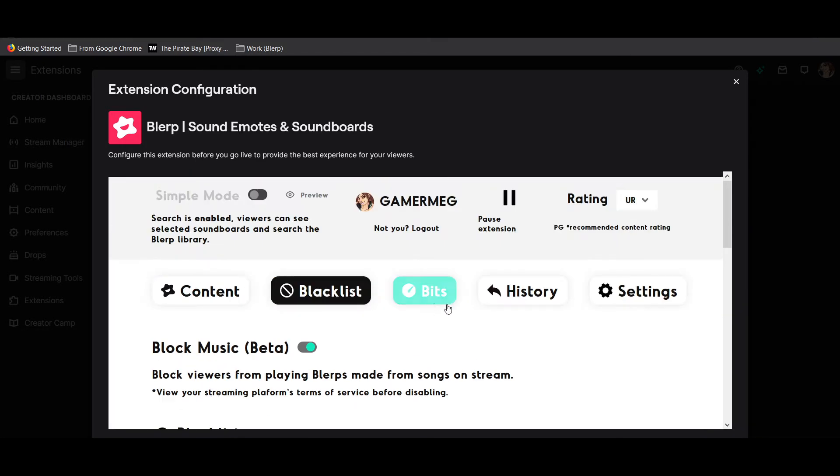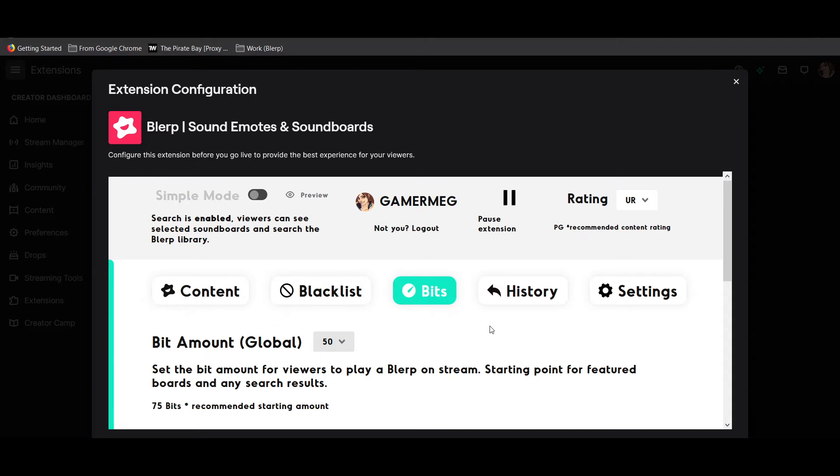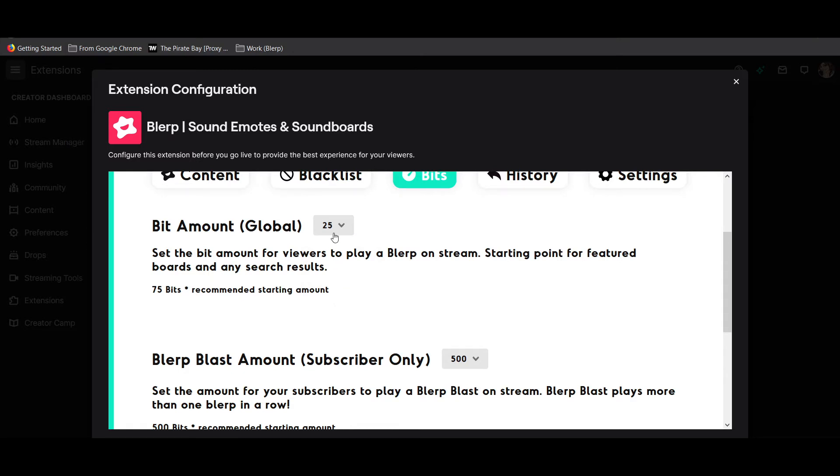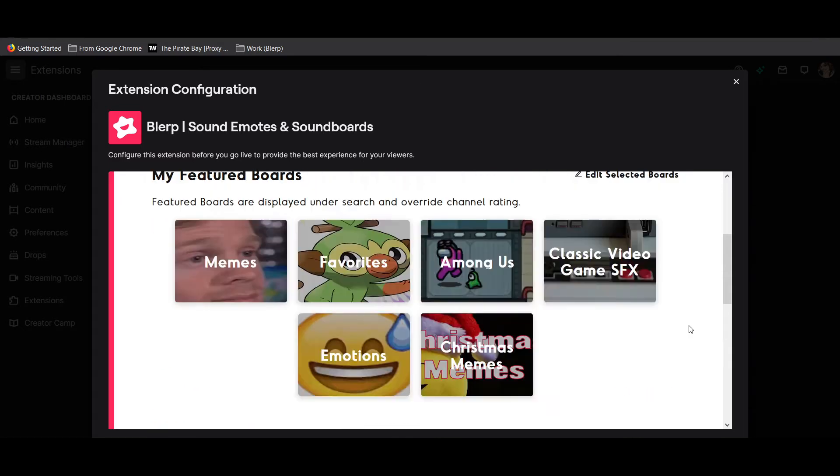To edit your universal blurp prices, click the bits tab at the top. We recommend setting your universal pricing lower for smaller streams, close to 25 or 50 bits, and higher for bigger streams, more like 100 to 250 bits. Choose whatever you think fits your stream.